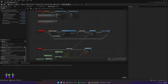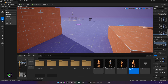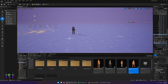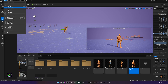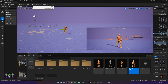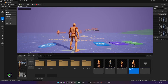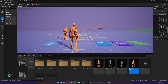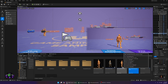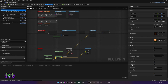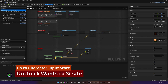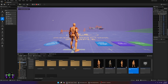This is all we should need to get the AI following the player. Compile and save everything. Replace the character in the level with the new Sandbox Child Character. Do File > Save All, press Play — you'll see the character backing up toward you. To fix that, go to the main Sandbox Character, find Character Input State, and uncheck 'Wants to Strafe'. Compile and save.